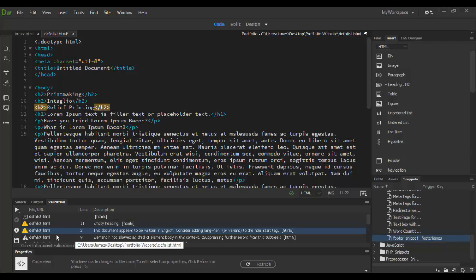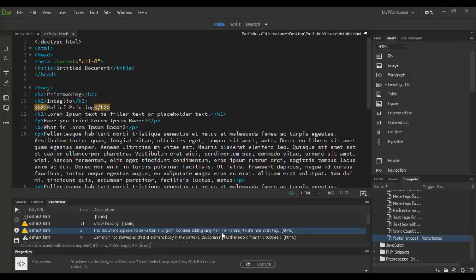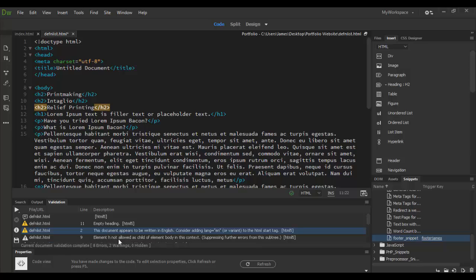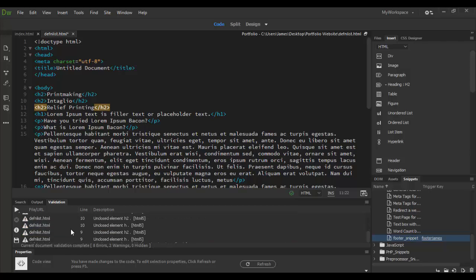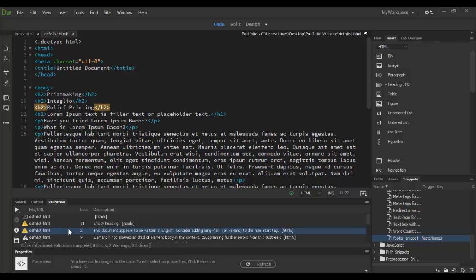Line two, there's an error here that's more of a comment here about consider adding the English language because it appears that this is written in English. And that's a good idea. Let's see, line nine, let's see what's going on. Oh, and those other ones are the ones I just corrected. All the other errors here and those are previous errors.